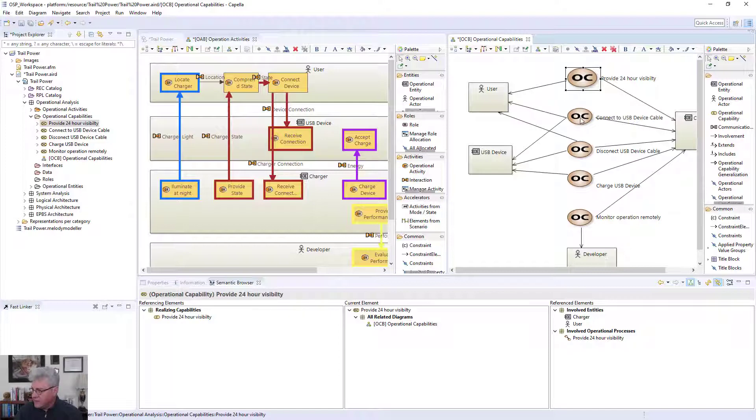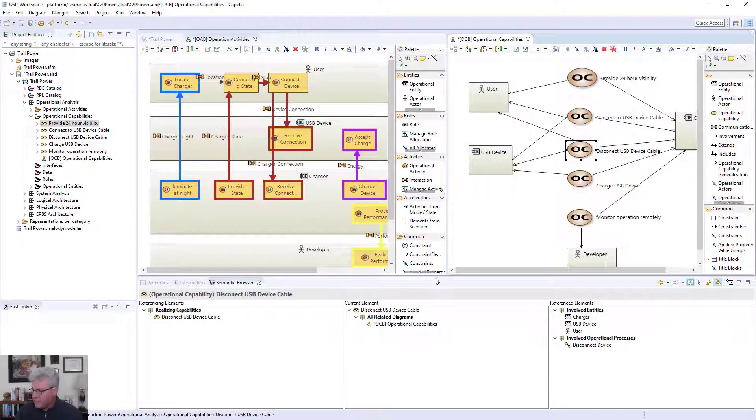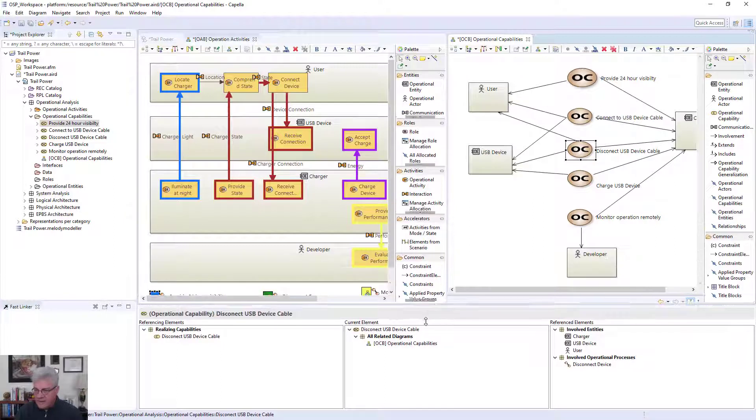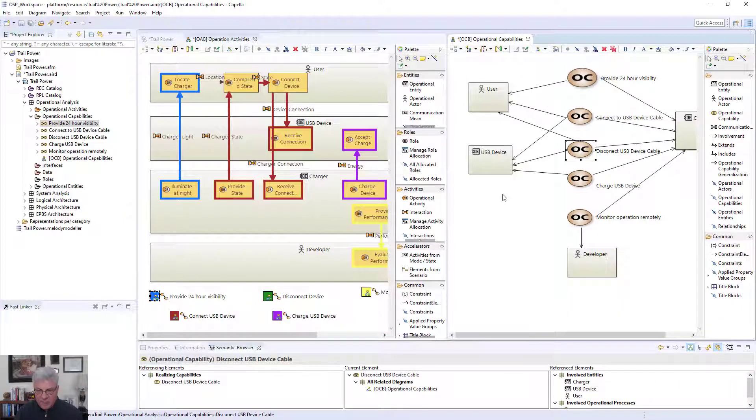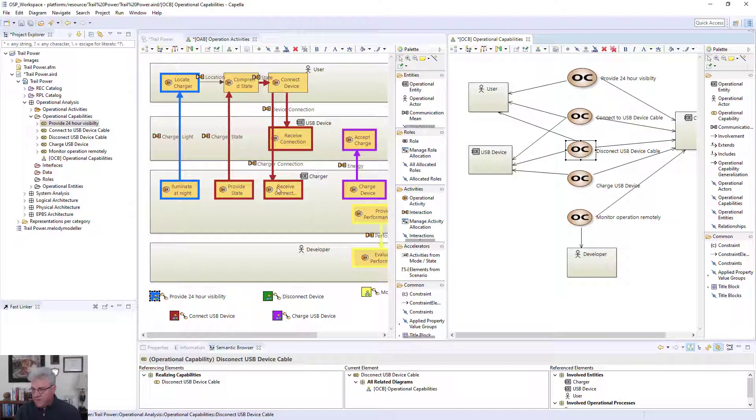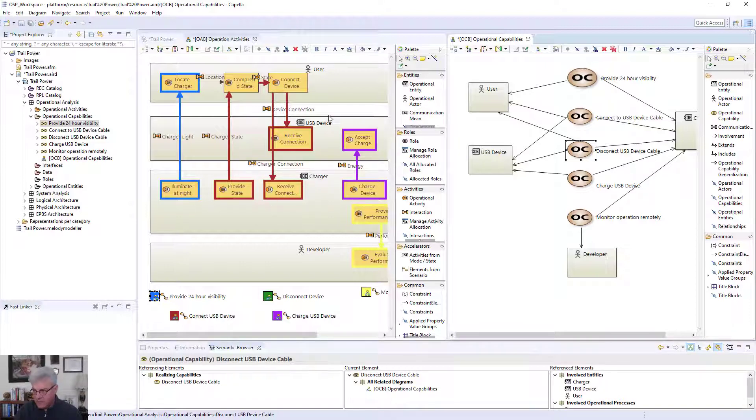And I can do that for all of them, basically showing how they're connected. So think of it this way is that I needed this capability, but with the capability, I needed to basically make it happen with activities that the charger is going to perform and the user is going to perform.